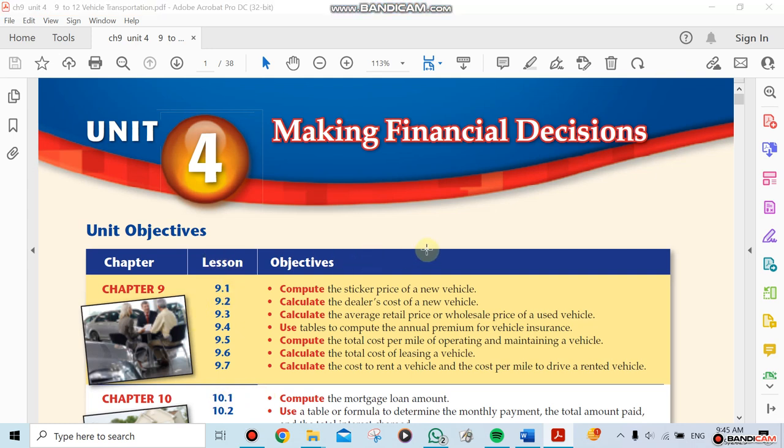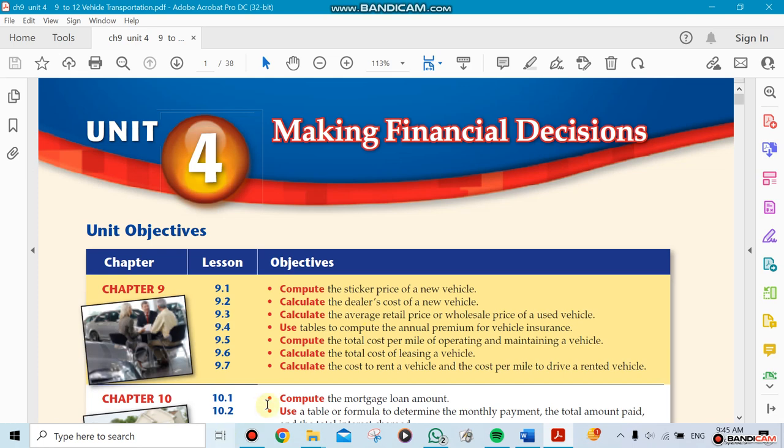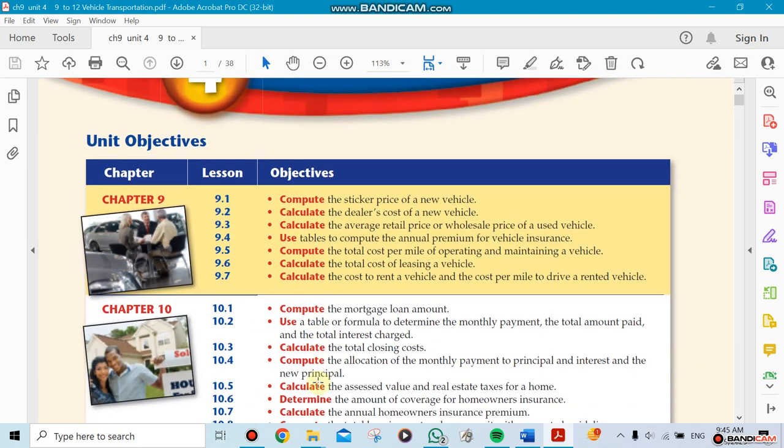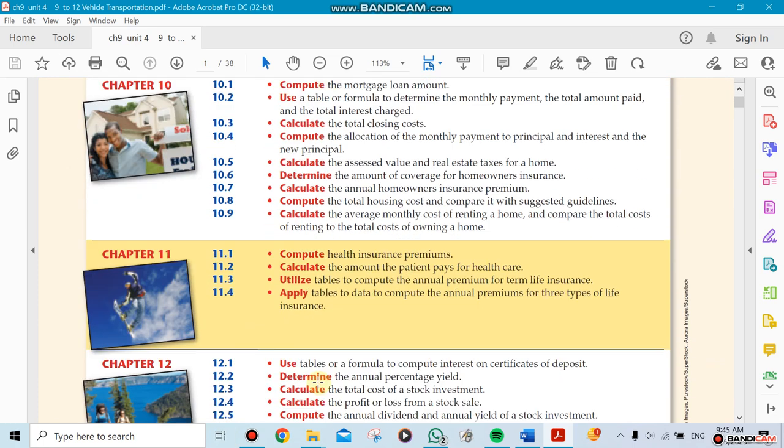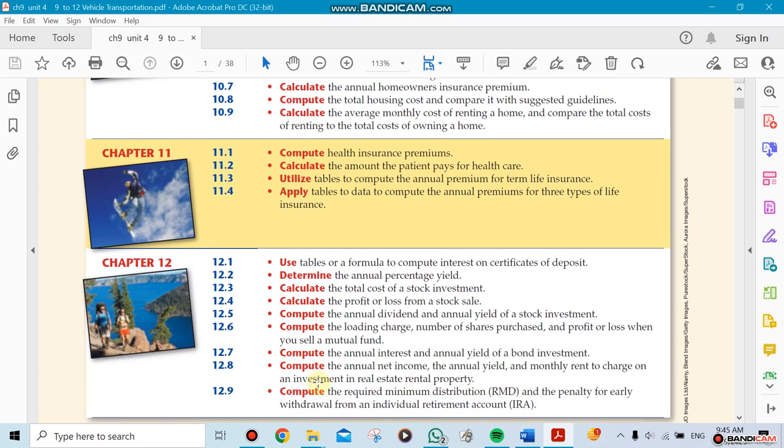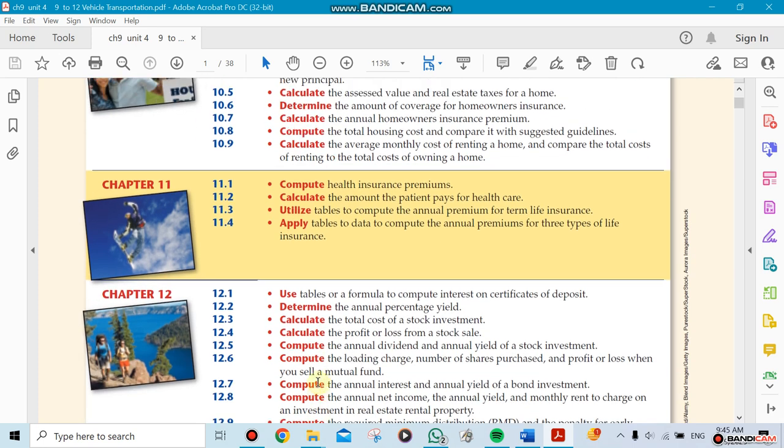For making financial decisions, this is your business math course. We're going to be covering chapters 9, 10, and 12. We're going to skip chapter 11.